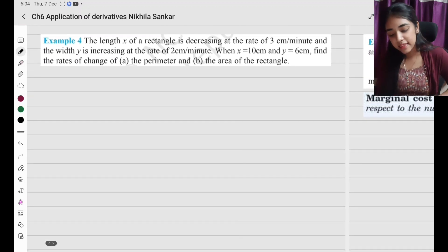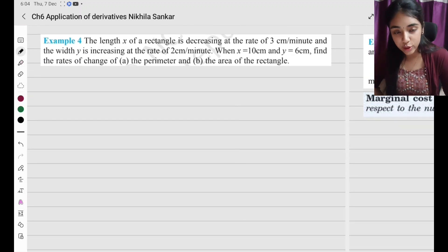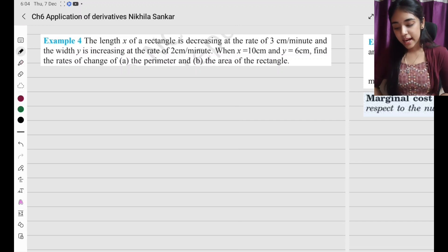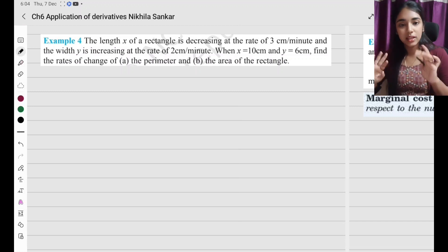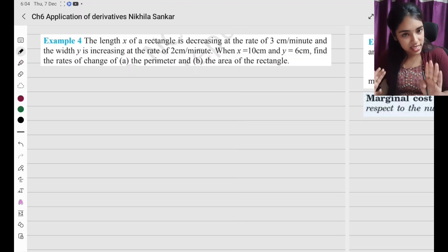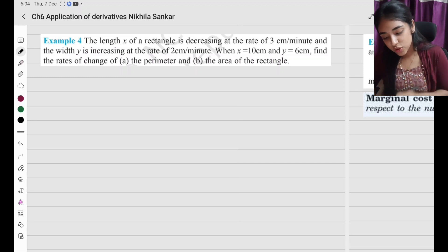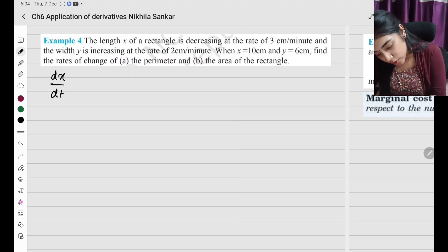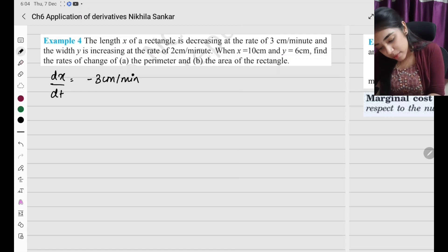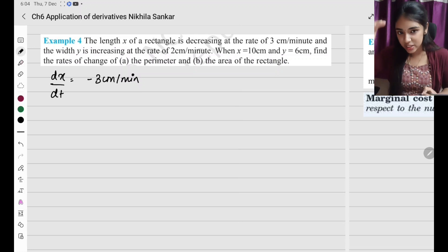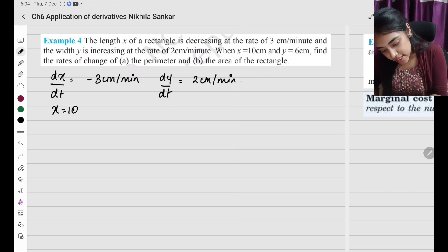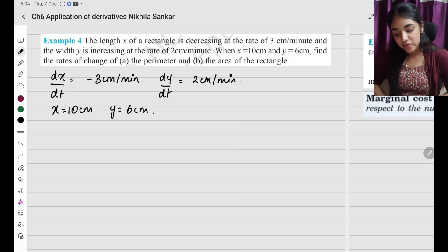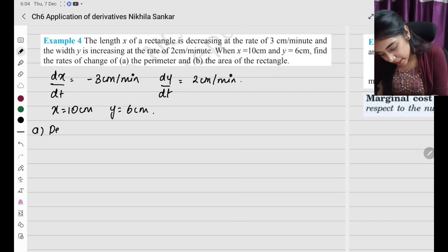Example 4: The length x of a rectangle is decreasing at a rate of 3 centimeters per minute, and the width y is increasing at a rate of 2 centimeters per minute. Note: it's minutes, not seconds — be careful with units. dx by dt equals minus 3 cm per minute (decreasing means negative), and dy by dt equals plus 2 cm per minute.